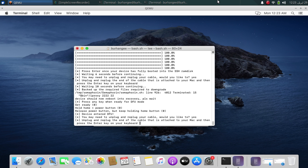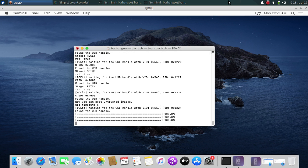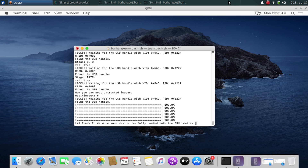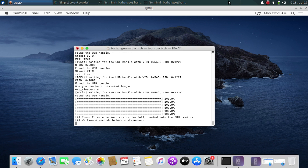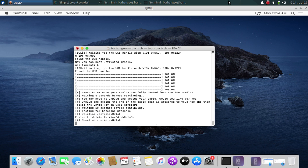Press Enter, then press Enter again. A RAM disk will be booted up and your device will get into SSH RAM disk. Wait for the SSH RAM disk to fully boot up, then press Enter and the process will continue. Unplug and replug, type yes, press Enter, press Enter again, and you will see the process continue.